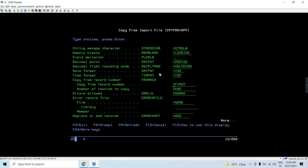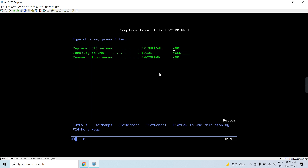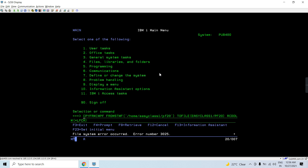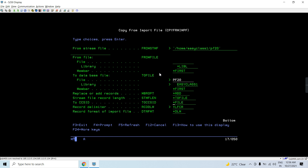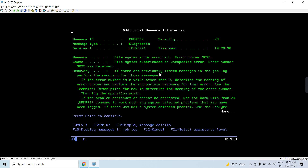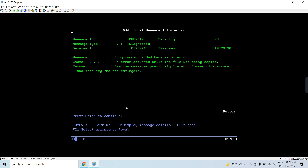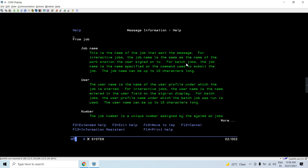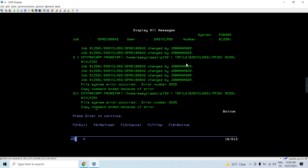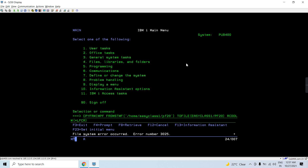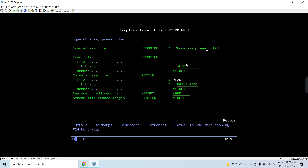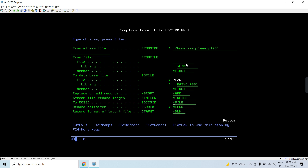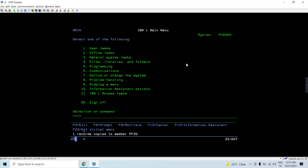If an error occurs during the copy, that record would get written to a record error file. Let's run the command. We get file system error 3025. Pressing Shift+F6 — the copy command ended because of an error. The path provided was wrong, so I'll press F4 to correct it.